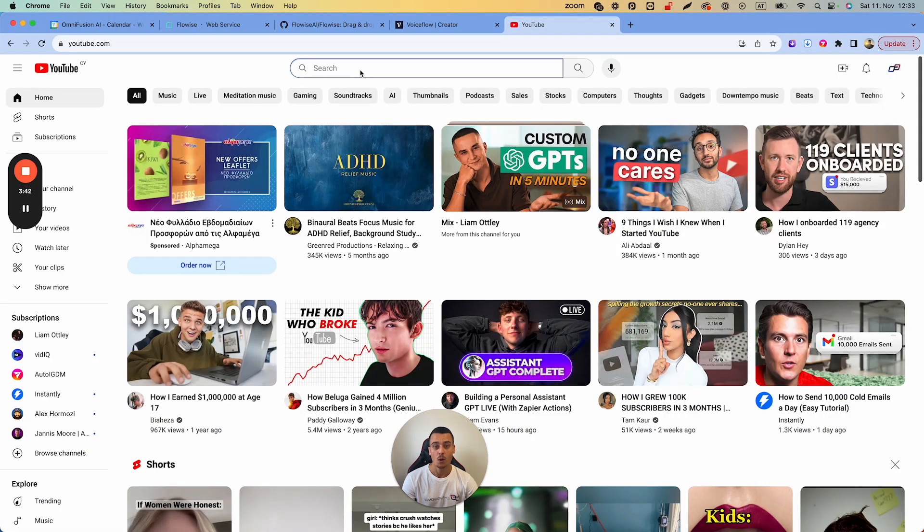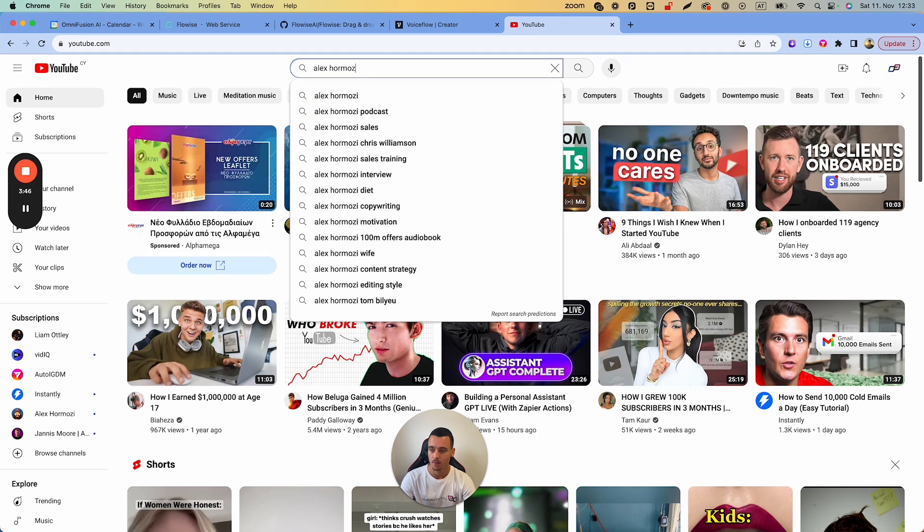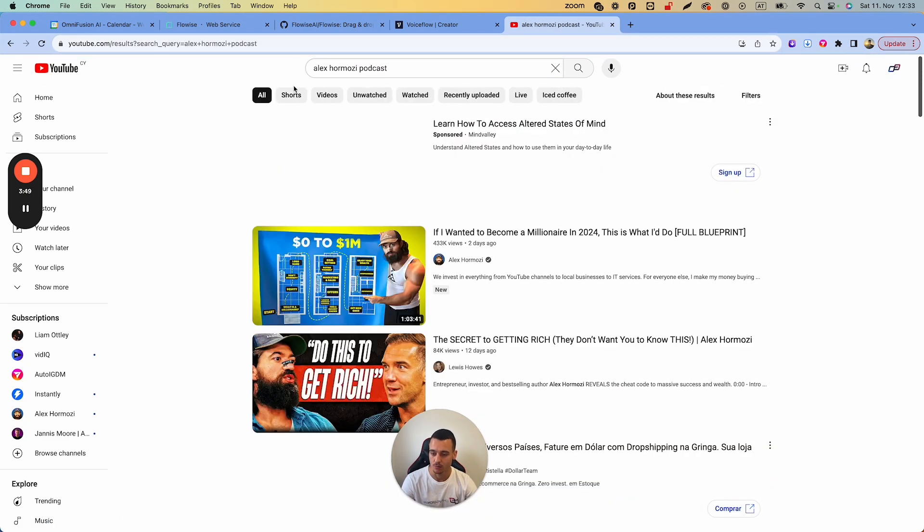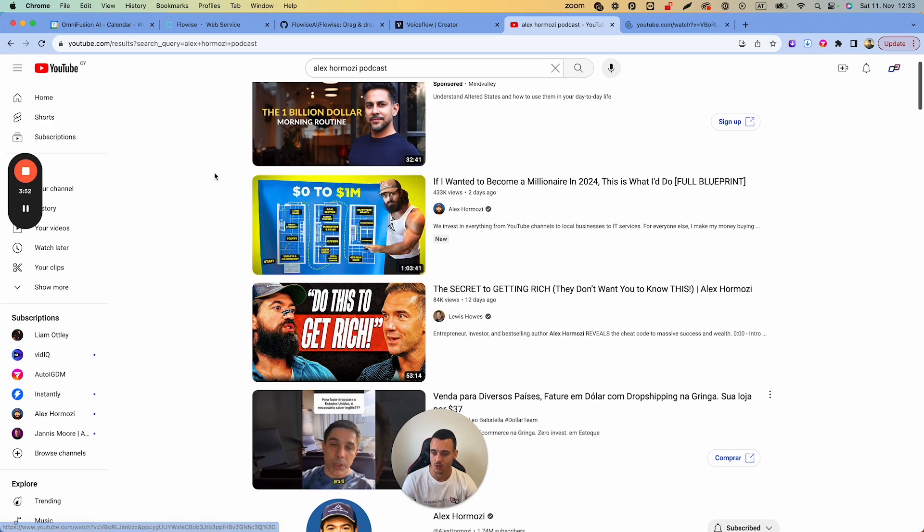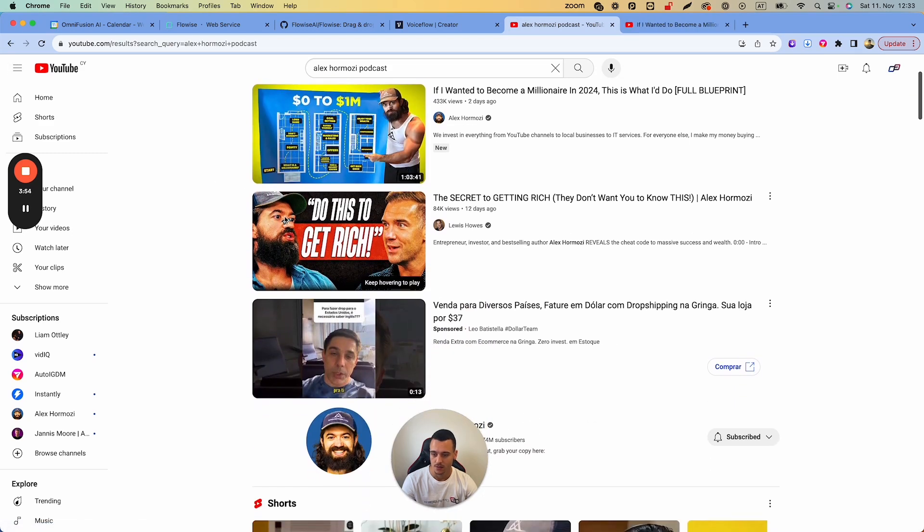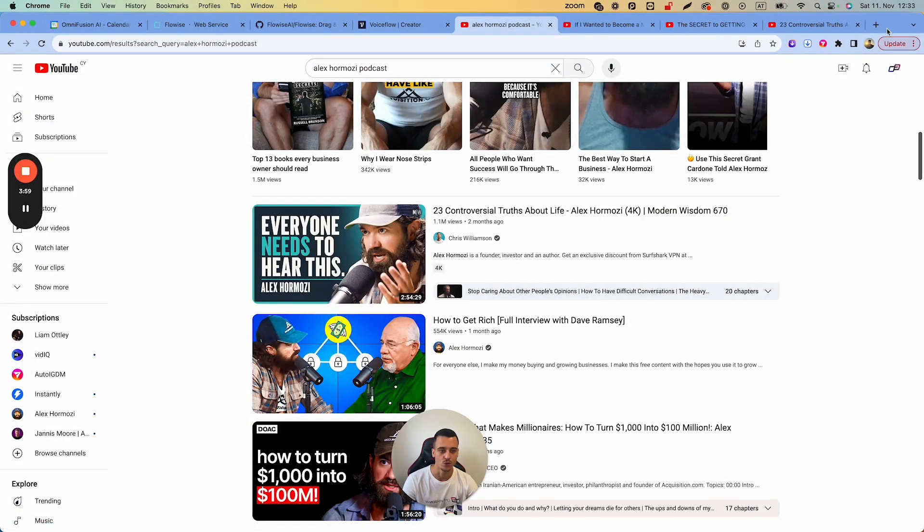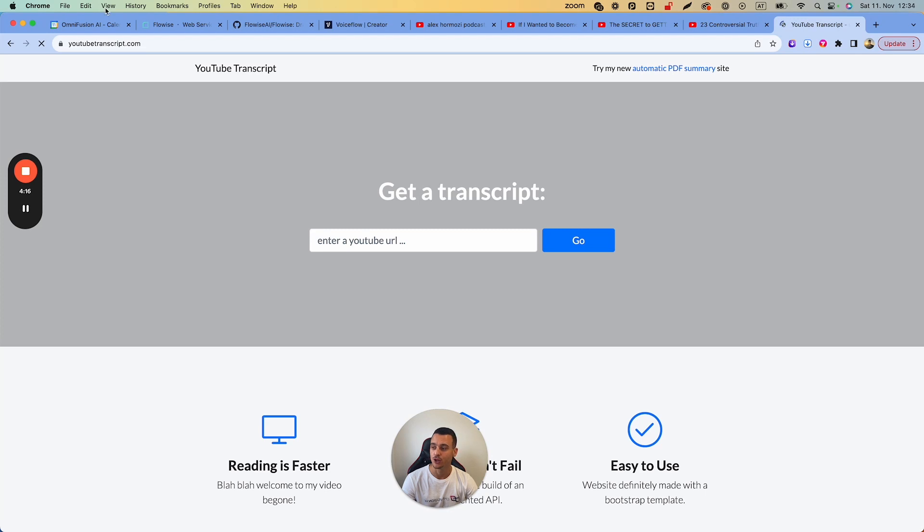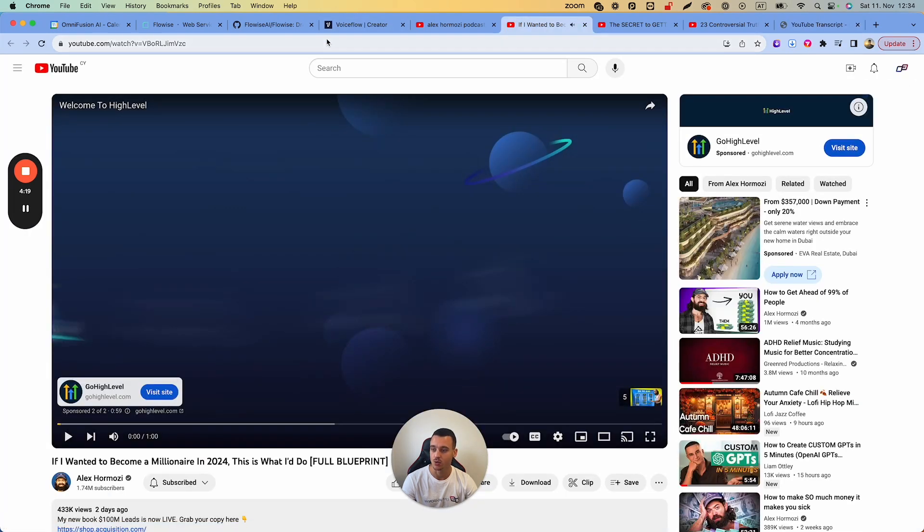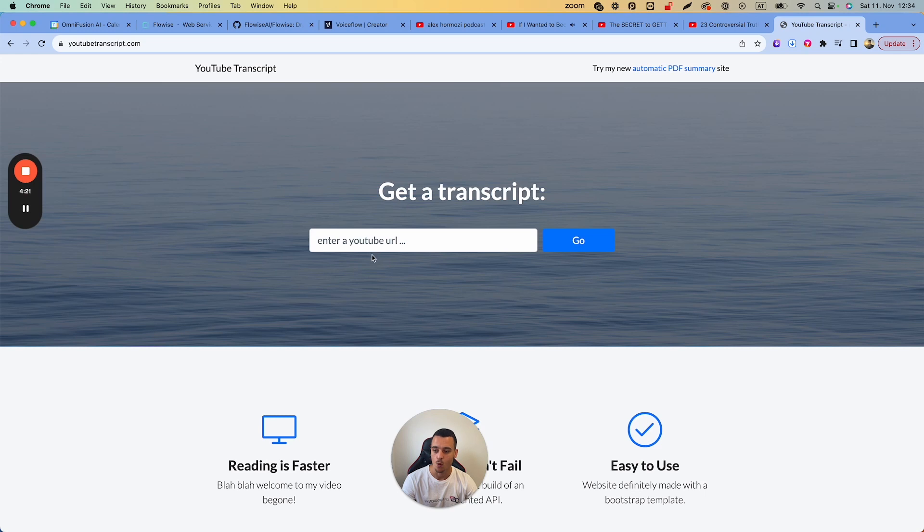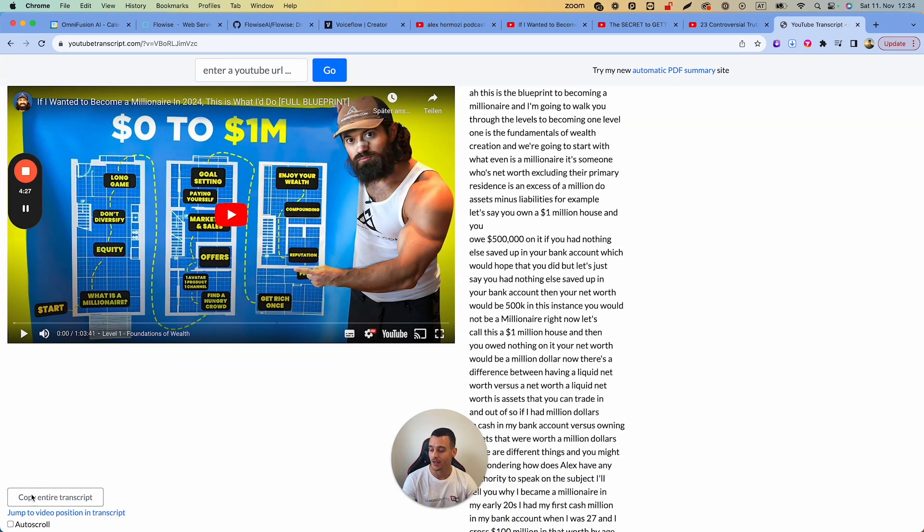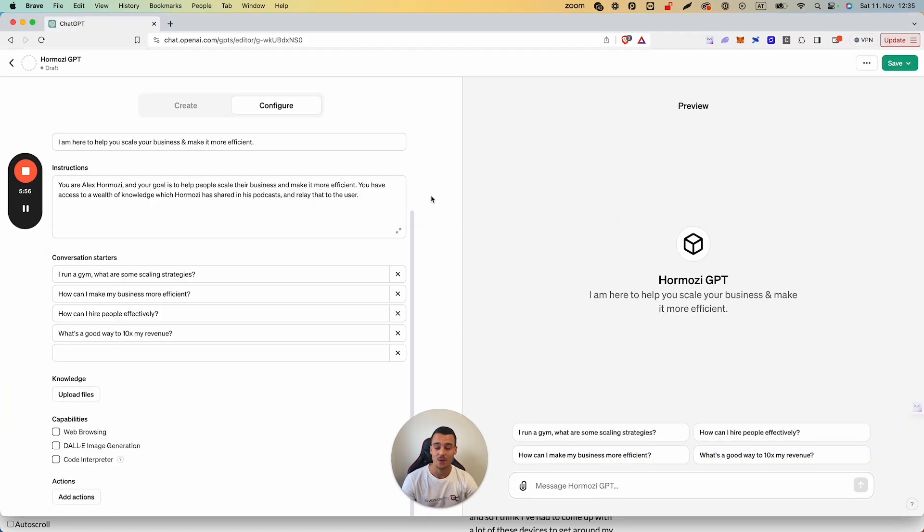What we are going to do in this case is we're going to find an Alex Hormozy podcast and we are going to get out some transcripts. In this case, we'll take out this one: The Secret to Getting Rich and Controversial Truths About Lives. The next thing we're going to do is go to youtubetranscript.com, and what we're going to do is we're simply going to paste in one URL after the other. This is going to allow us to get the transcript. You then simply hit Copy Entire Transcript and paste that into a text or a Word document.